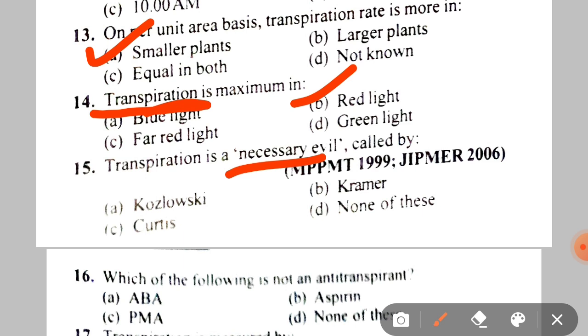Next: transpiration is a 'necessary evil' — this phrase was coined by A. Kozlovski, B. Kramer, C. Curtis, D. None. The correct answer is C — Curtis.